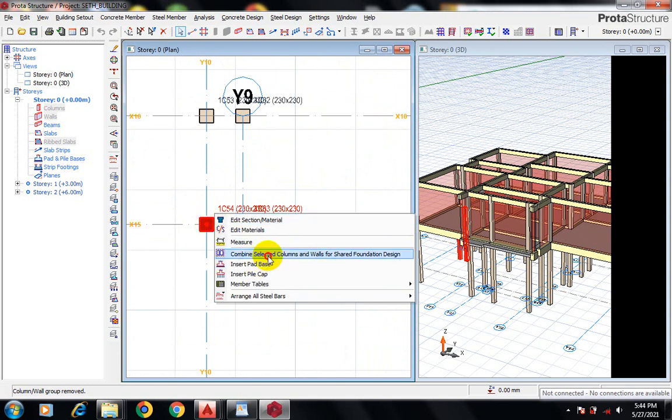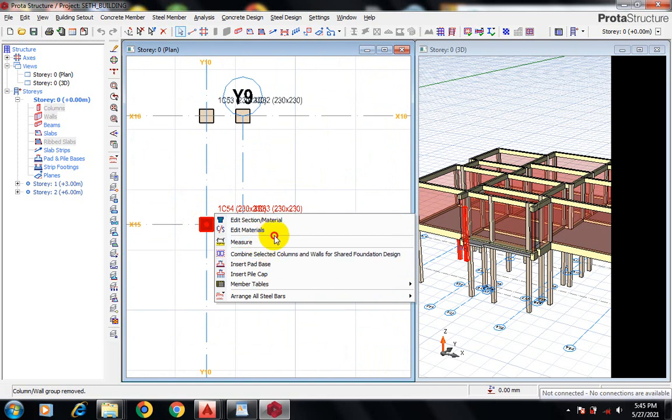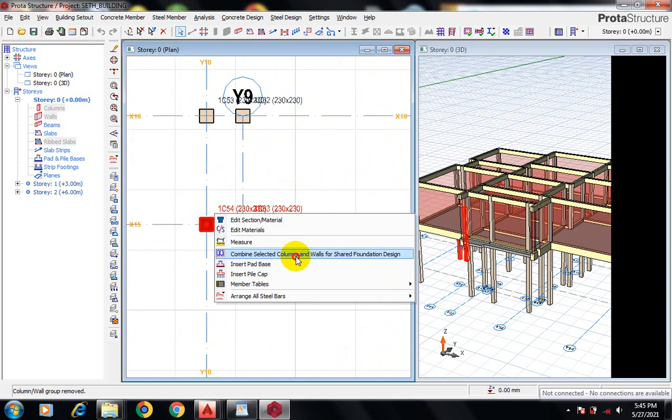I have removed that. Now in the options here we have Edit, Edit Material, Measure, and Combine Selected Columns and Walls for Shear Foundation Design. To achieve a combined footing, I'm going to click on Combine Selected Columns.